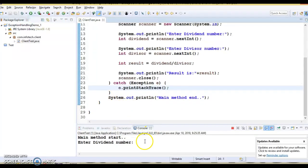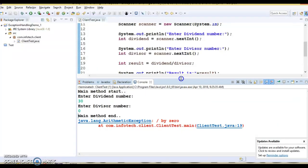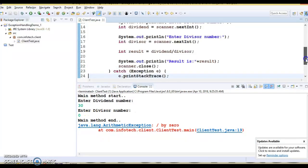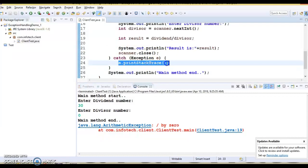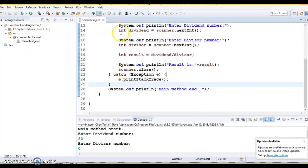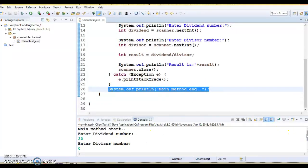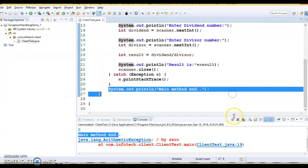If I run this application with dividend 30 and divisor 0, here you can see the main method end statement — the code after catch — is still getting executed. The exception arises in this line and control goes to the catch block. The line inside try is not executed, but after the catch statement, whatever code you have is getting executed. In a real scenario you can have any number of lines of code after the catch, and those statements will be executed if you handle the exception.